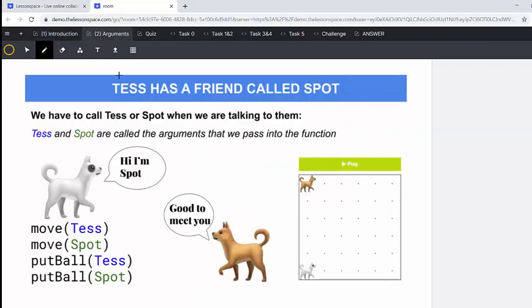Today, we are going to introduce Tess's friend called Spot. We have to call Tess or Spot when we are talking to them. So this means that both Tess and Spot can move and both Tess and Spot can put the ball down.